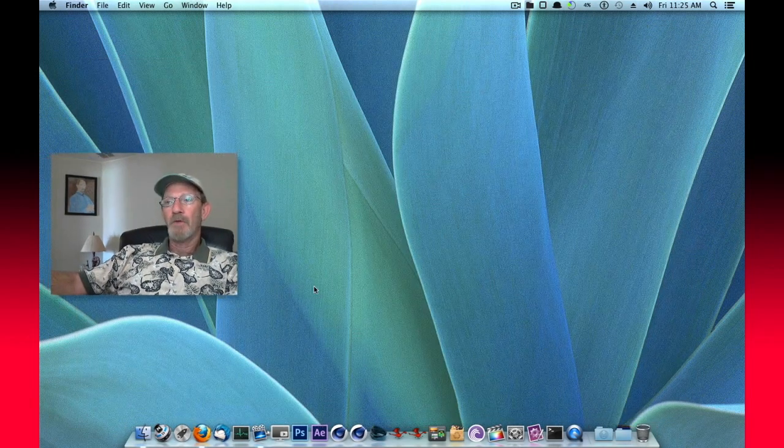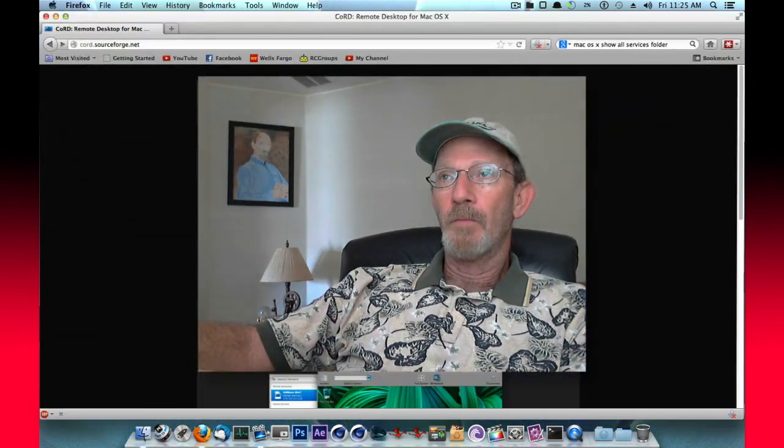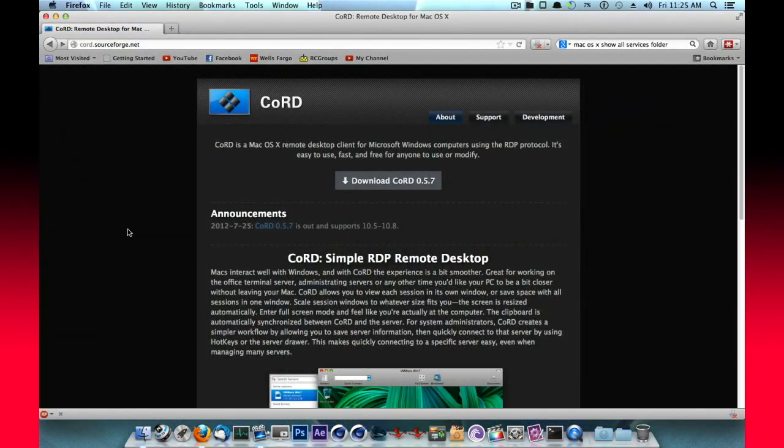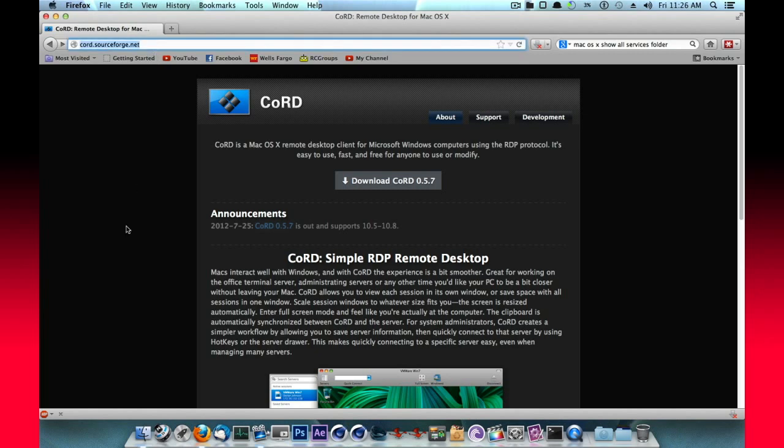So I hope that helps you guys. Remember, go to cord.sourceforge.net and it's a free download and I highly recommend it.